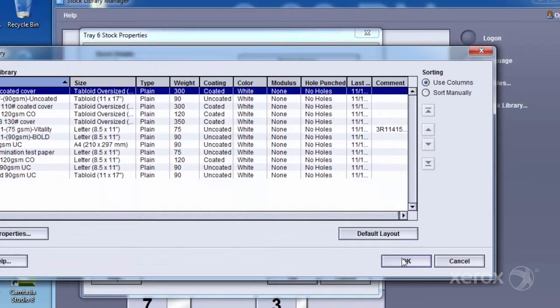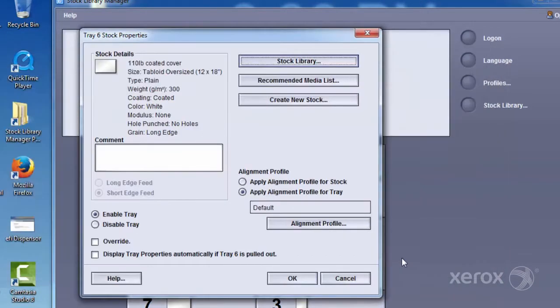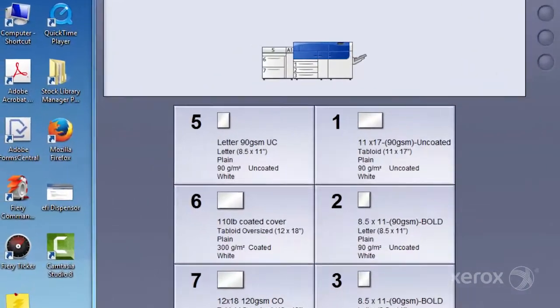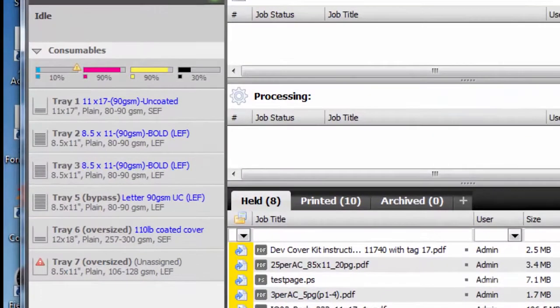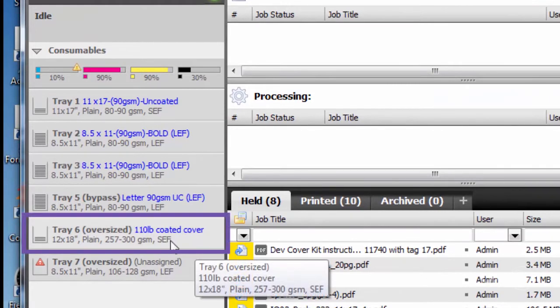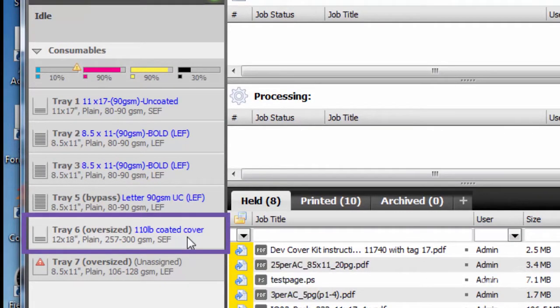Once the new stock is created within the Stock Library Manager, the paper catalog at the DFE is automatically updated. This lets an operator call out a stock by name without having to spend valuable time redefining all the attributes of a stock.